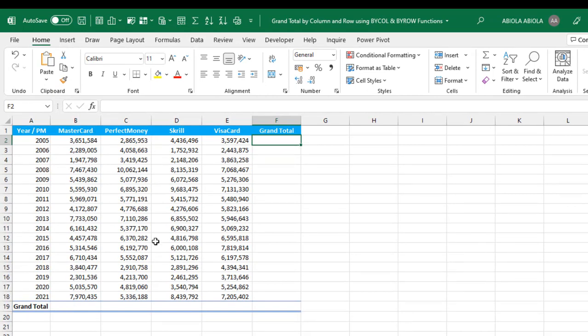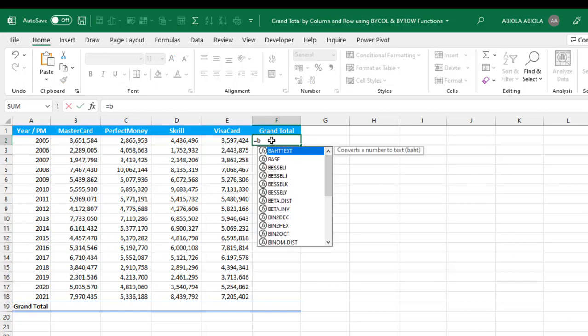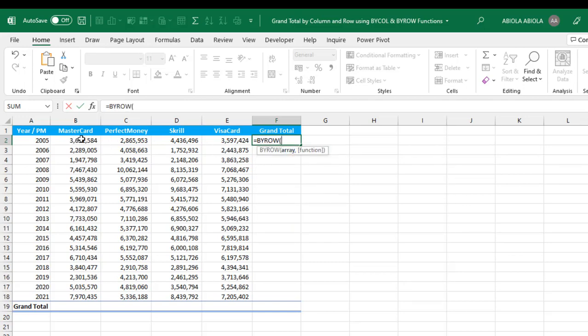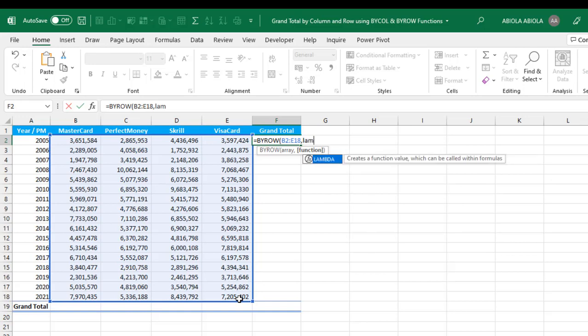Let's do that. Come to cell F2 and deploy the BYROW function. Open parentheses. I need to give the array, so I'll give the entire data set. Now comma, for the function I'm going to deploy the lambda function.